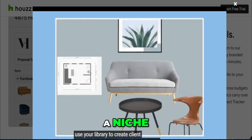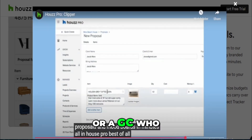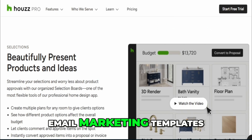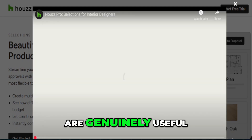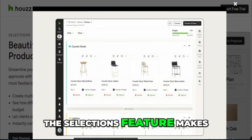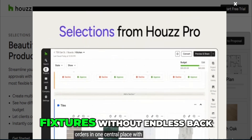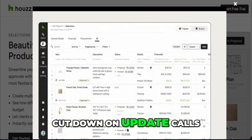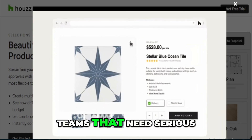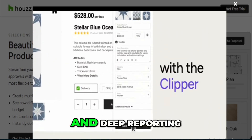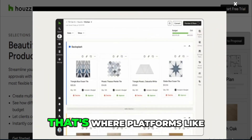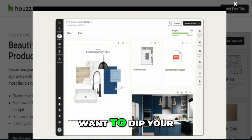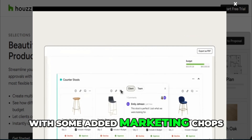Still, House Pro does have a niche. If you're a small remodeling company, an interior designer, or a GC who also handles design and client-facing presentations, it could be a great tool. The mood boards, email marketing templates, and basic website builder are genuinely useful, especially for client engagement. The selections feature makes it easy for homeowners to pick finishes and fixtures without endless back and forth, and the ability to show clients a live snapshot of their project via the portal helps cut down on update calls. For larger GCs or teams that need serious collaboration tools, RFIs, submittals, and deep reporting, House Pro probably won't cut it — that's where platforms like Procore or Buildertrend still lead the pack. But if you're running a lean operation and want to dip your toes into project management with some added marketing chops, it's worth a trial.